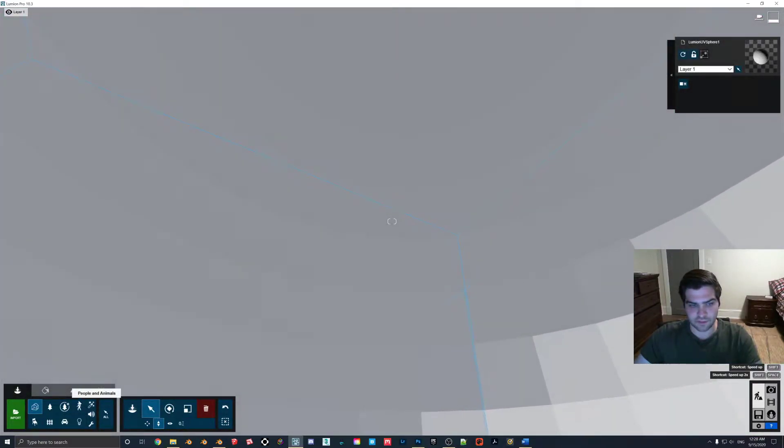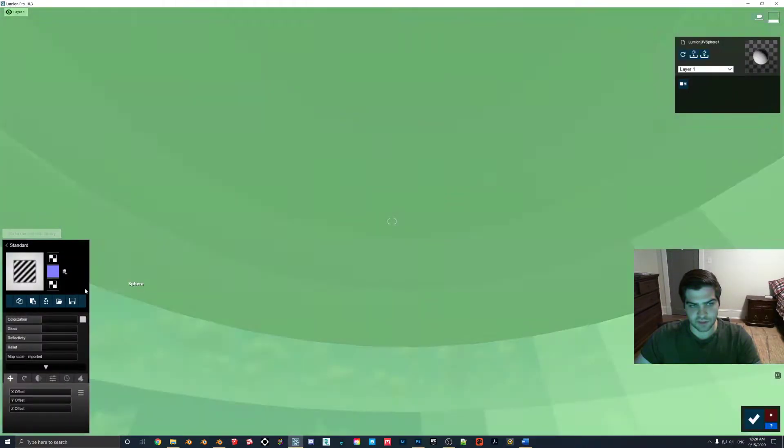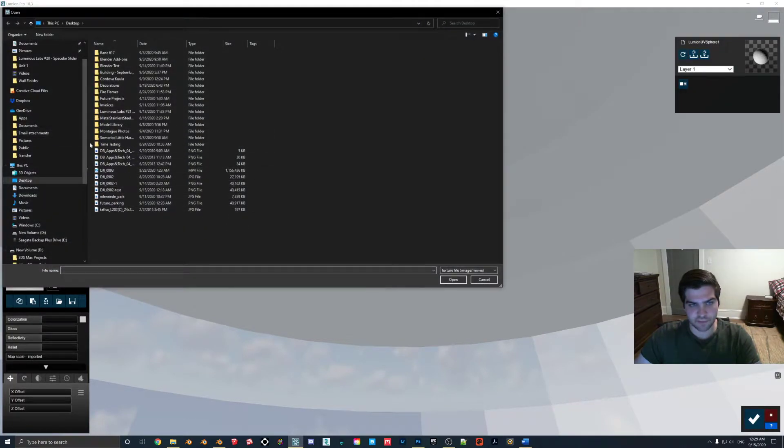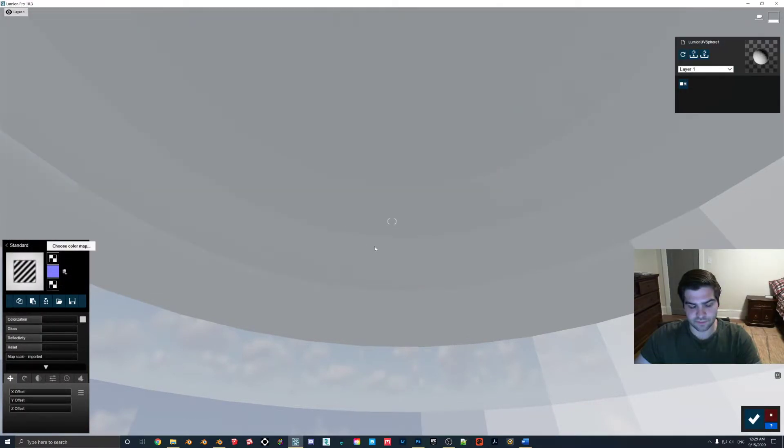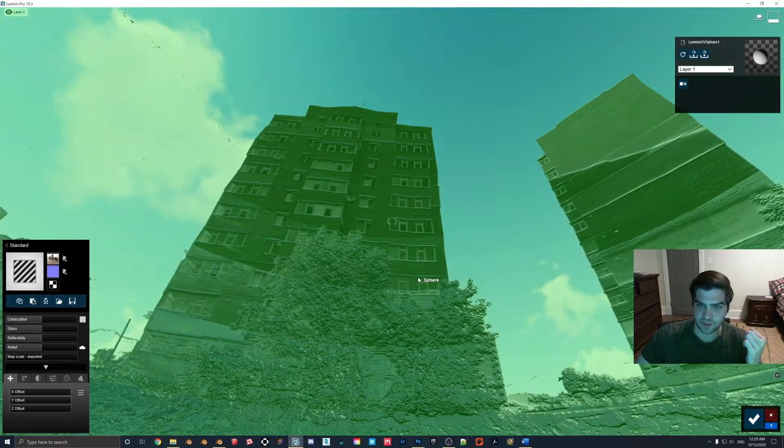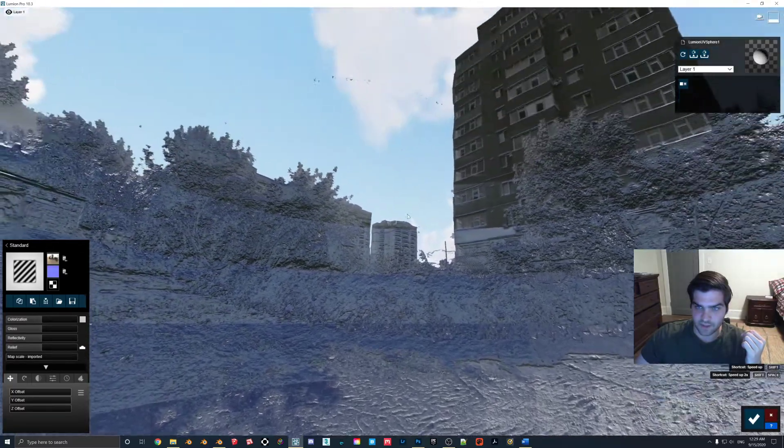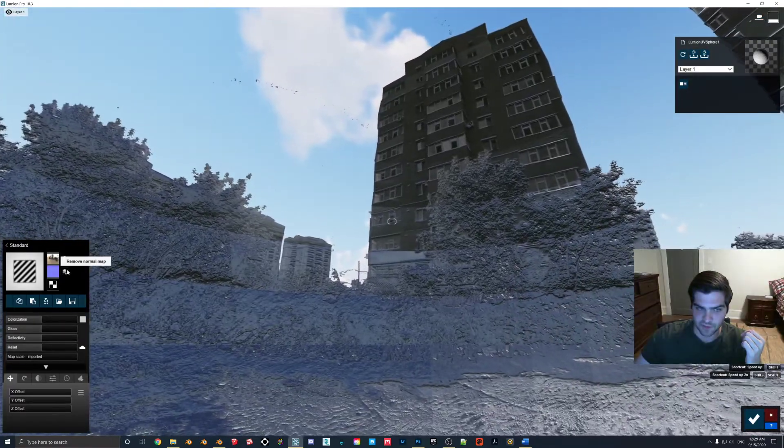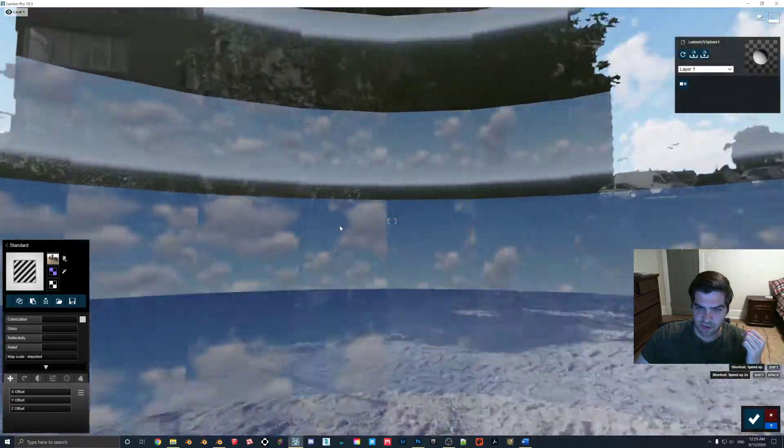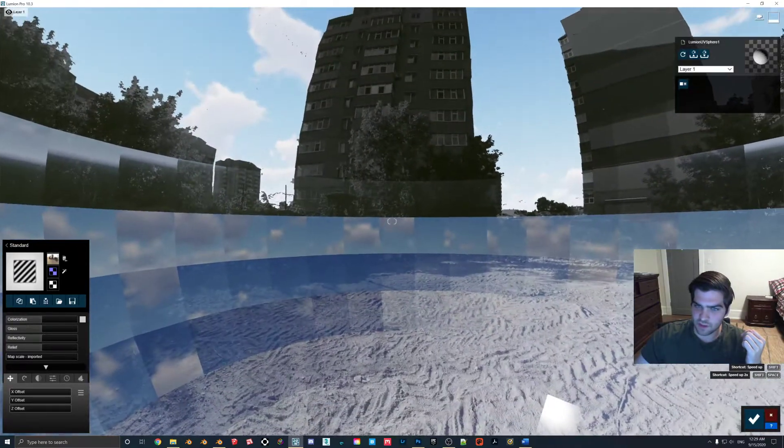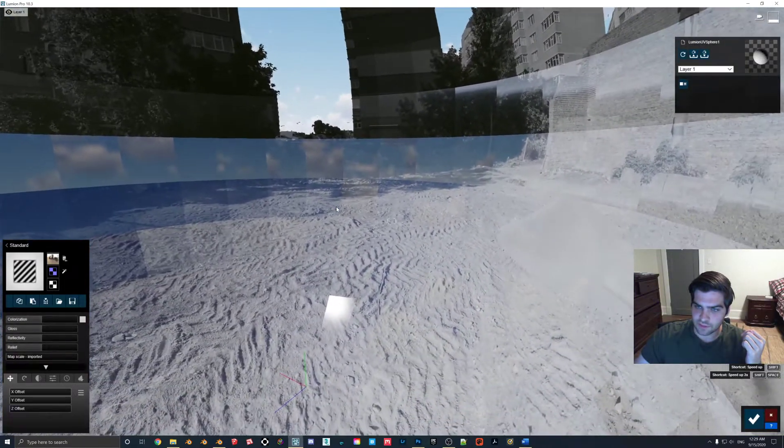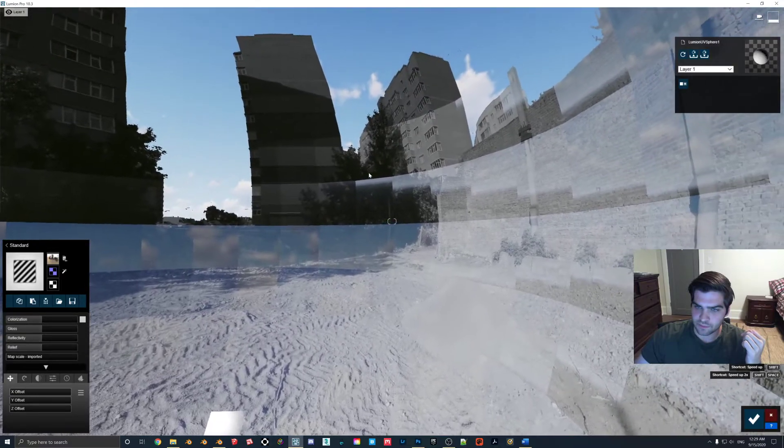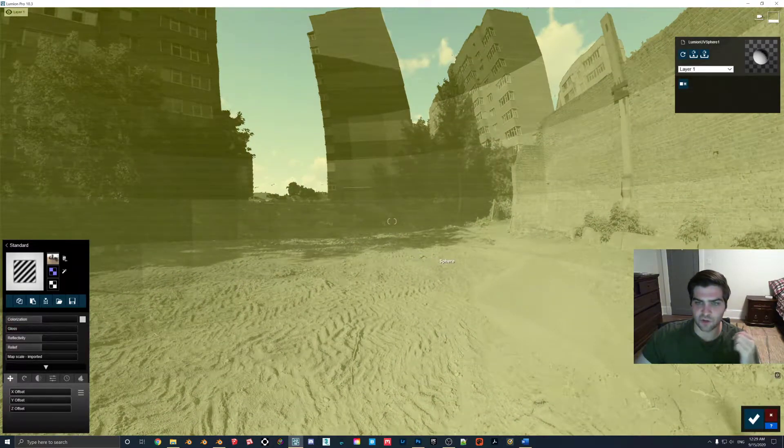Now I'm gonna raise this up a bit so we get everything in there, and now I'm gonna put the material on it. Standard, choose color map, Future Parking. Let's hope this works on the first try. And yeah, so it kind of did. What we have to do is we have to remove this now, or maybe this did not work on the first try. Oh okay, sorry, no, I know why it's doing it. You turn all the gloss all the way down, turn the colorization all the way down.